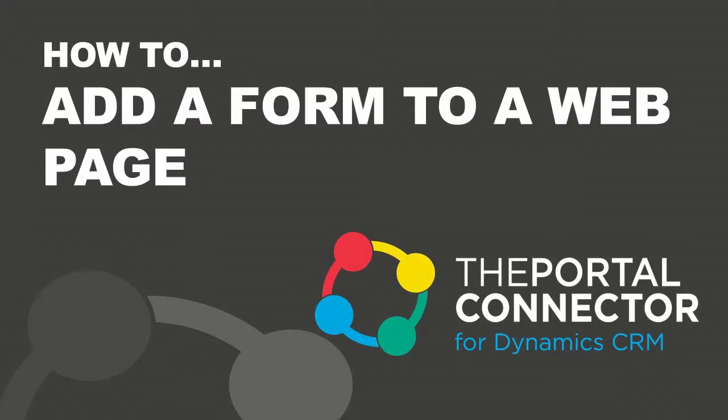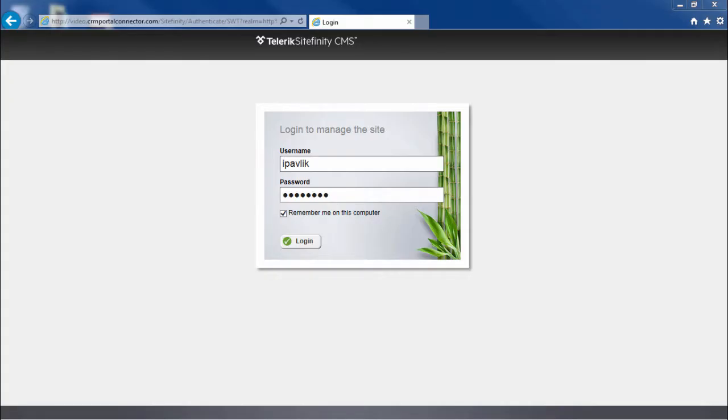Welcome to the video series on the Portal Connector for Dynamic CRM. In this video, we will look at how to add a form to a page in your Sitefinity website.